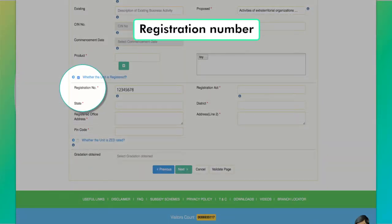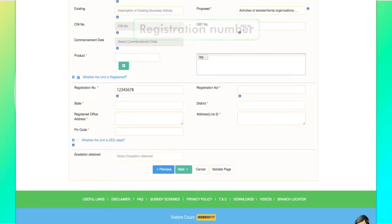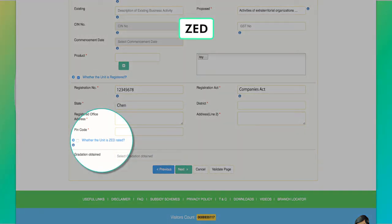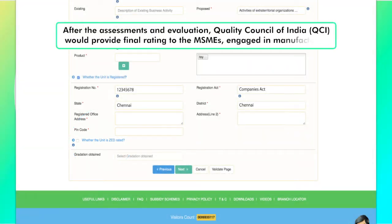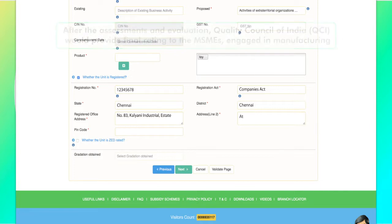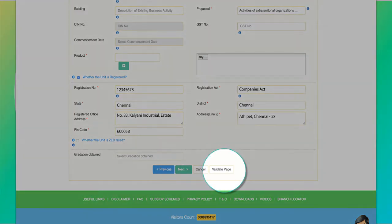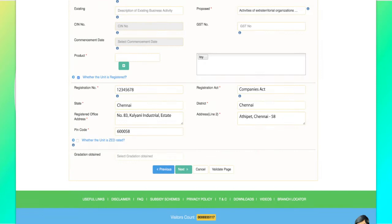Registration number is mandatory only for a registered unit. Registration act is mandatory for a registered unit and its registration number should sync with its respective act. Whether the unit is zero defect or zero effect rated: after the assessments and evaluation, Quality Council of India would provide final rating to the MSMEs engaged in manufacturing. In case any further updation is made in each step, the same could be validated by clicking the Validate Page button available at the bottom of the page.